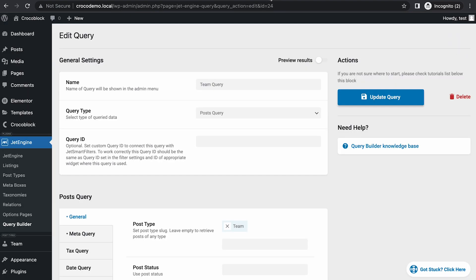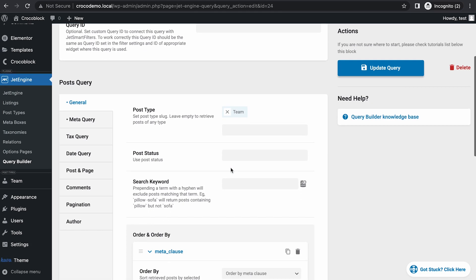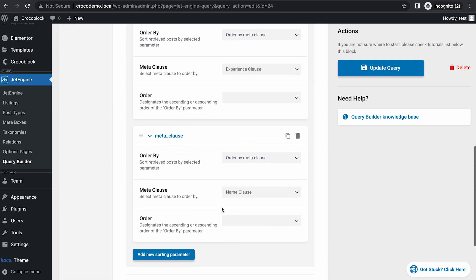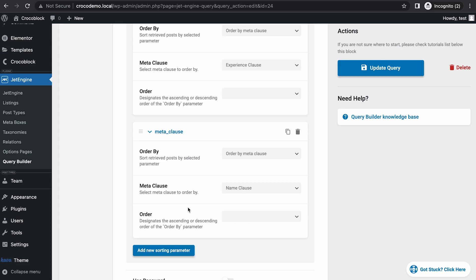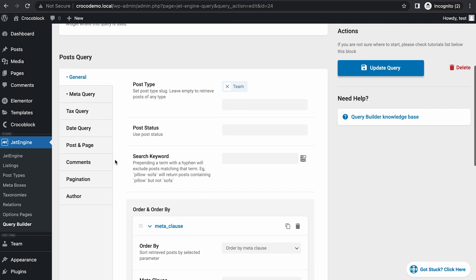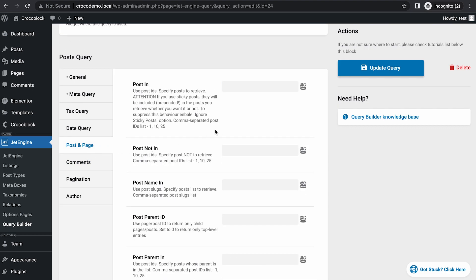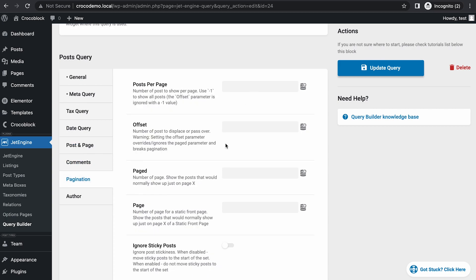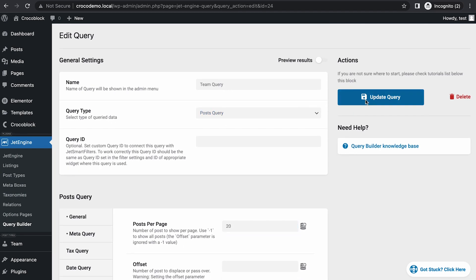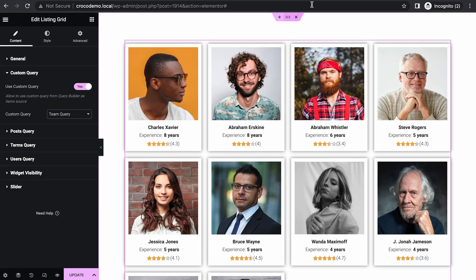Go to Query Builder, go down, and here — name clause order — let's choose ascending. Then go to post and page — pagination actually — and select 20 posts per page, and update. Then go back here and update.